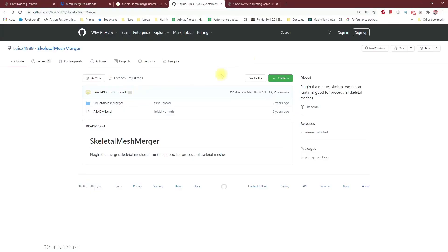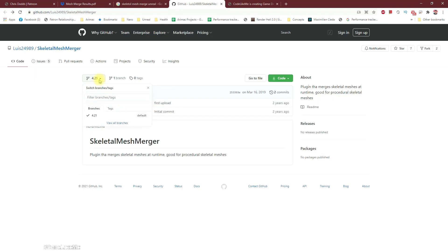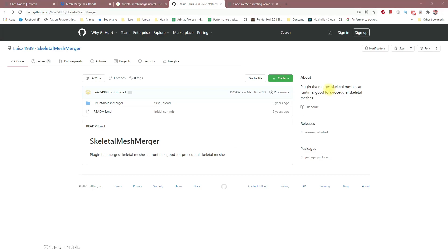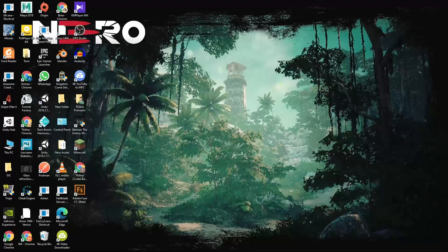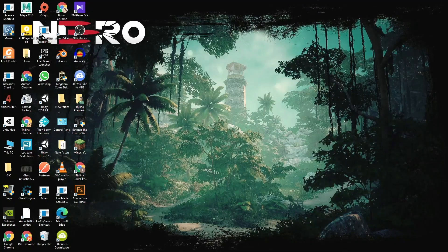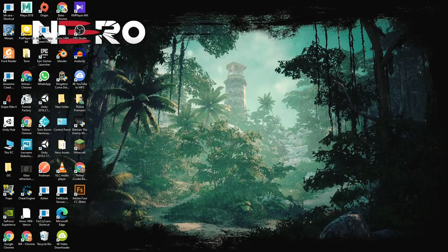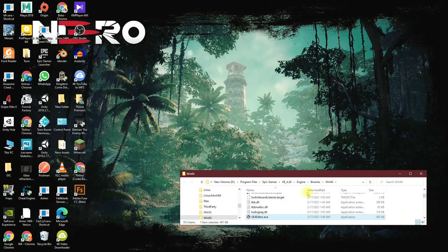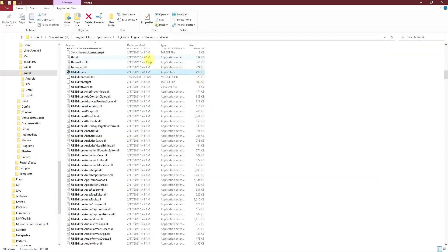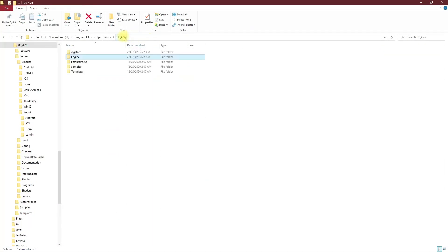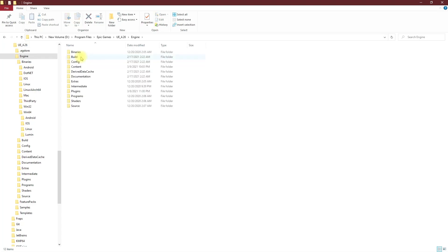Yeah, so to compile this plugin, usually when you download the plugin they could be outdated. Here this is target for 4.21, I am using 4.26, so in order to compile this for a newer version you can just download this. Let me open the real install location, under the unreal folder in engine.